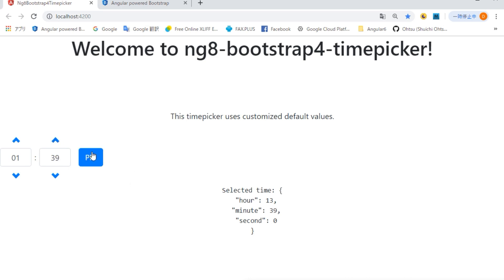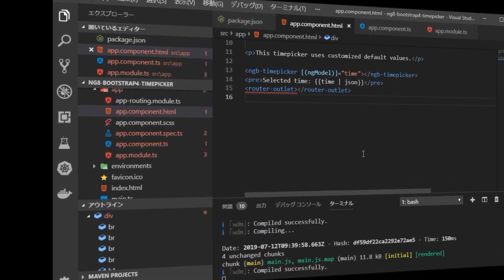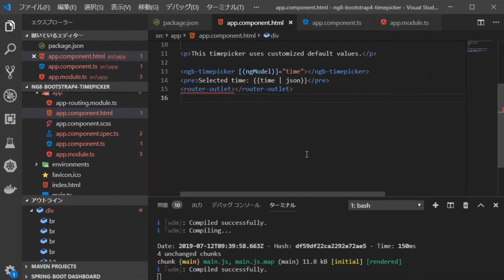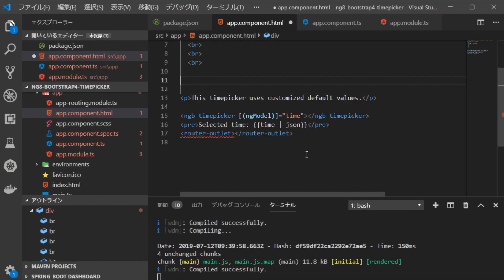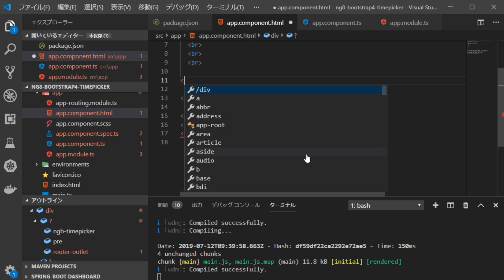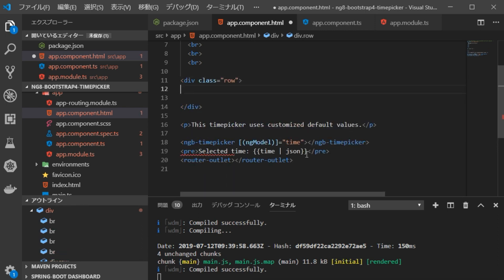However, the time picker is left justified and the balance with the acquired time data is not good. So, we are going to correct that. First, divide one line by the ratio 5 to 5 and display it in the center. Go back to VS Code, open app.component.html file and add the div tag.